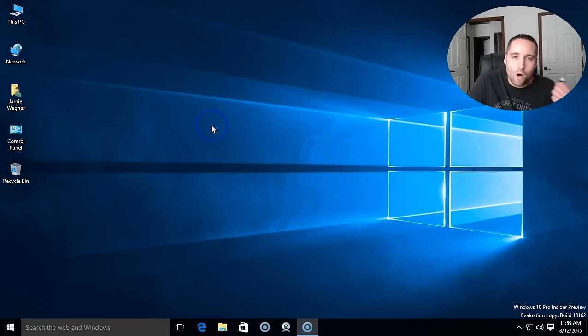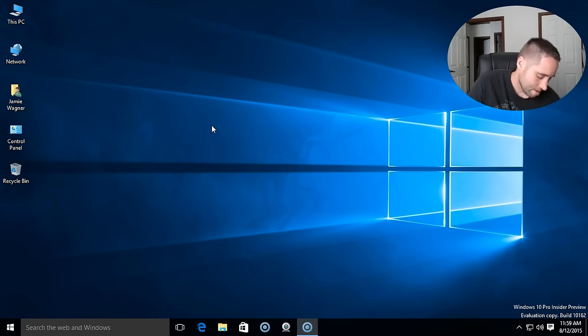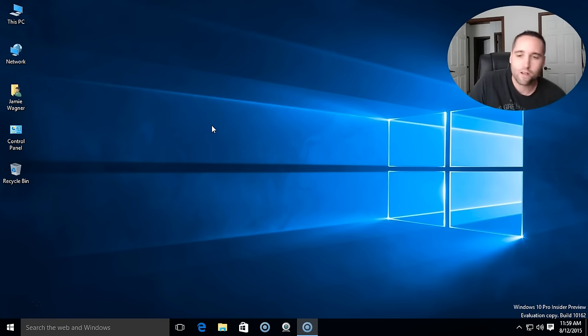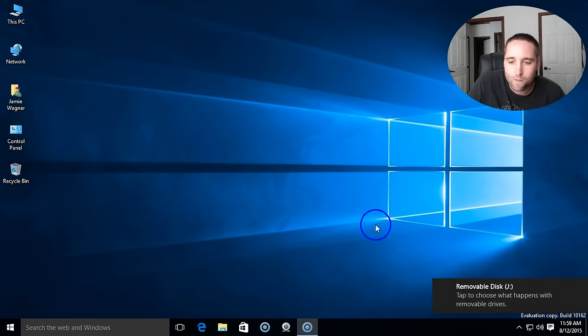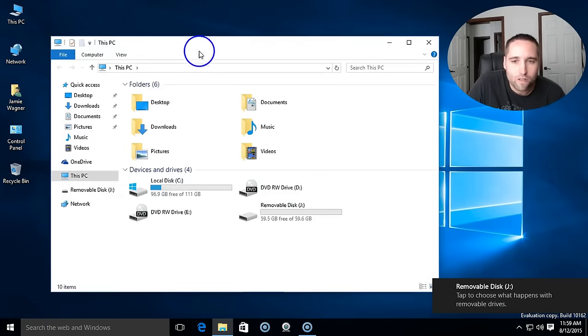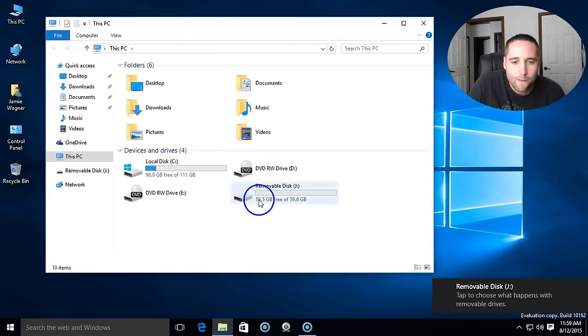Now, all you really need is a 4GB flash drive for this but I'm using a 64GB USB 3.0 drive. I'm going to go ahead and plug that into the system here and what you want to do is go under this PC to make sure it shows up and there it is.